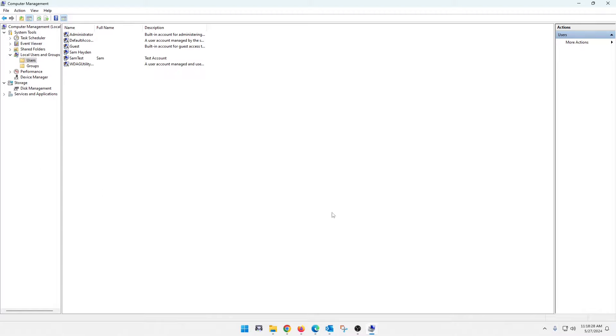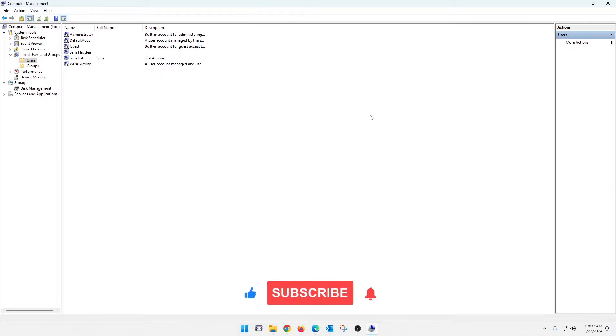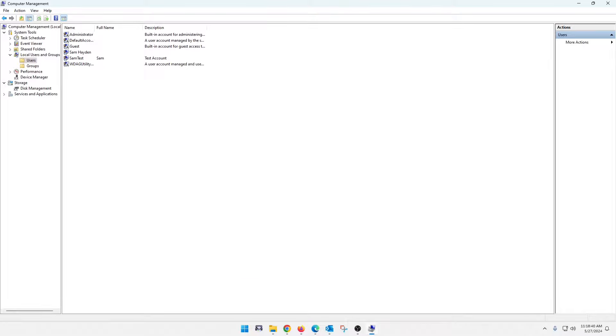Anyway, guys, that is it. That is a simple way to create a local user without going through a Microsoft account. If this helped you out, give me a thumbs up. And consider hitting that subscribe button for future content. Thanks, guys.